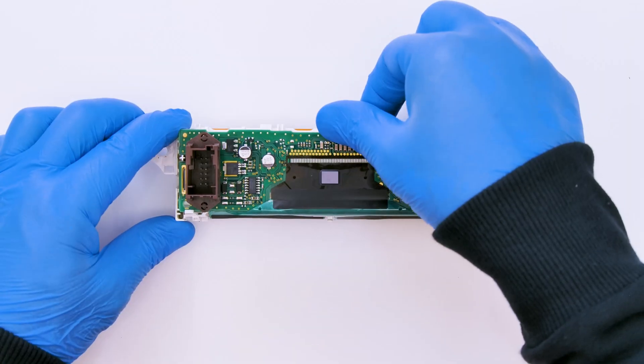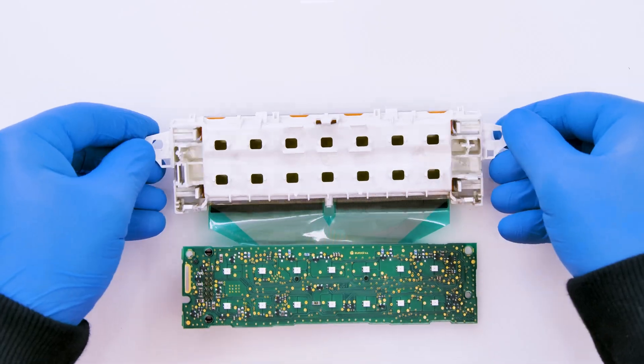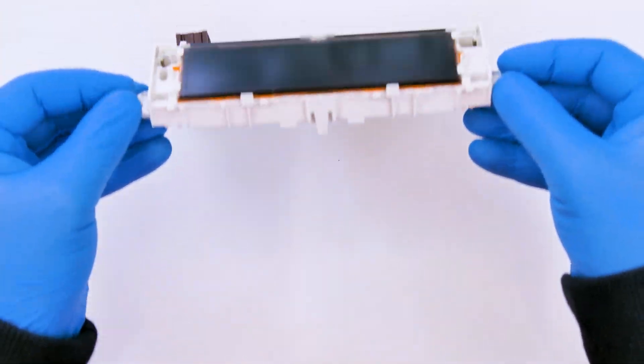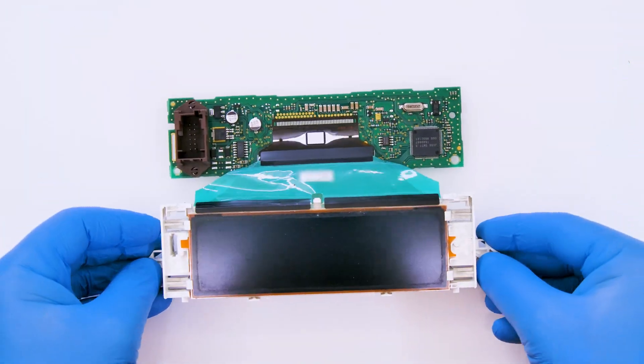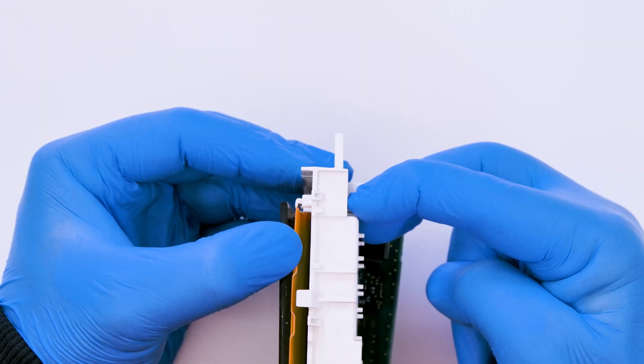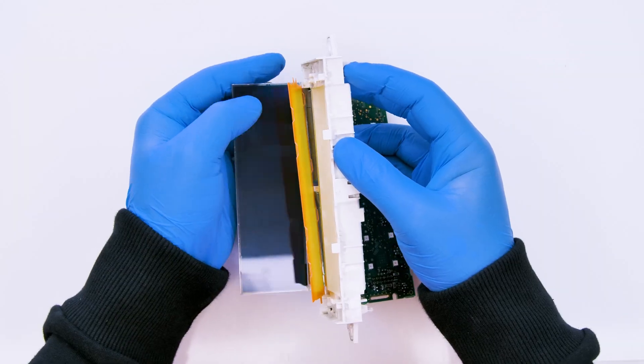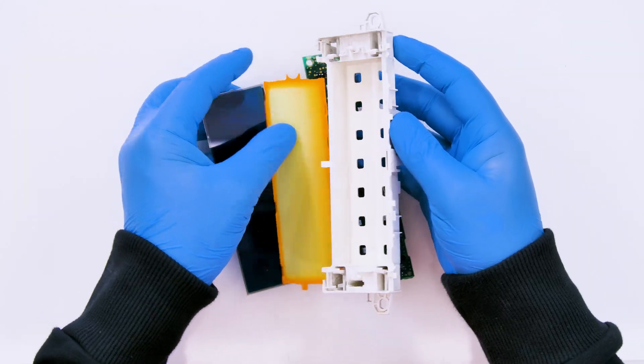Undo the board. Pressing on the side clips release the display from the white plastic base.